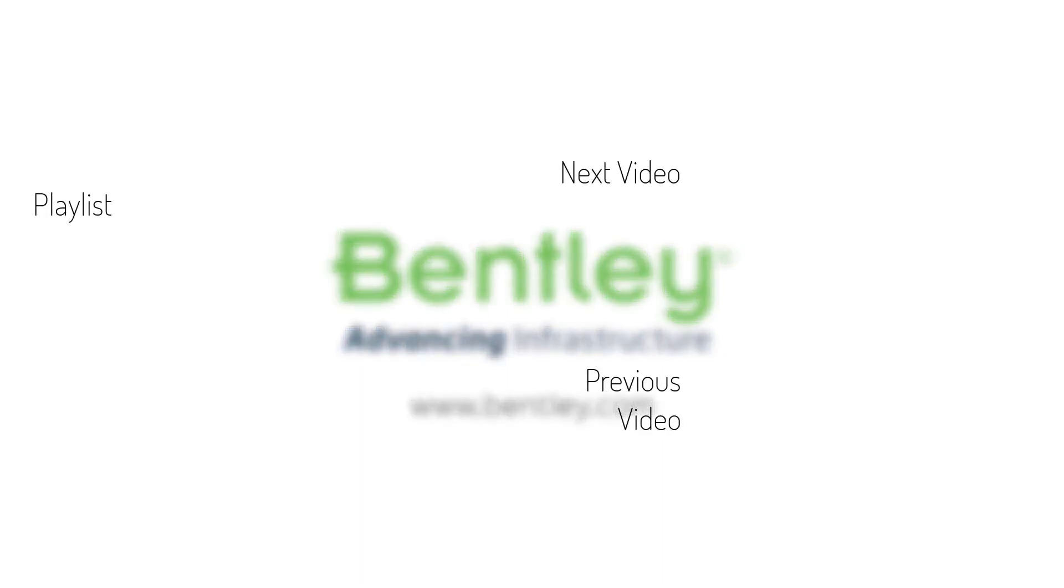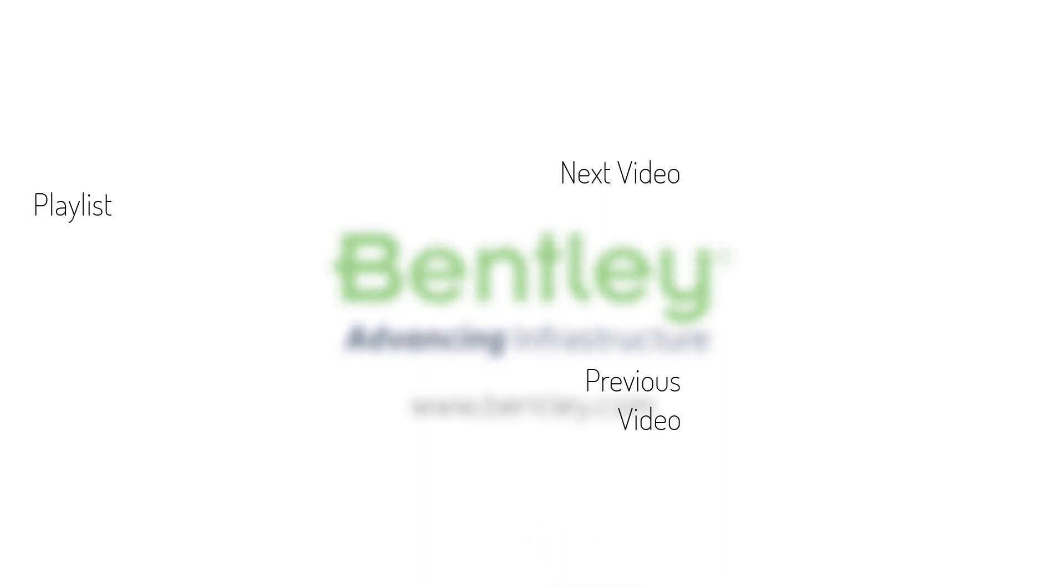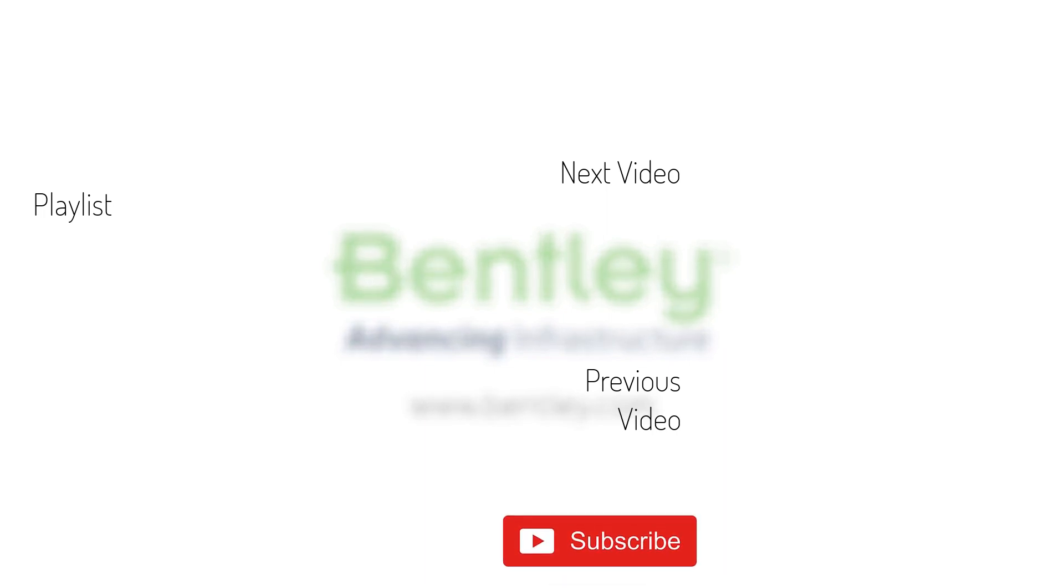If you found this video helpful, please give it a like. If you want to see more such series, consider subscribing to our channel. Thank you and see you next time.